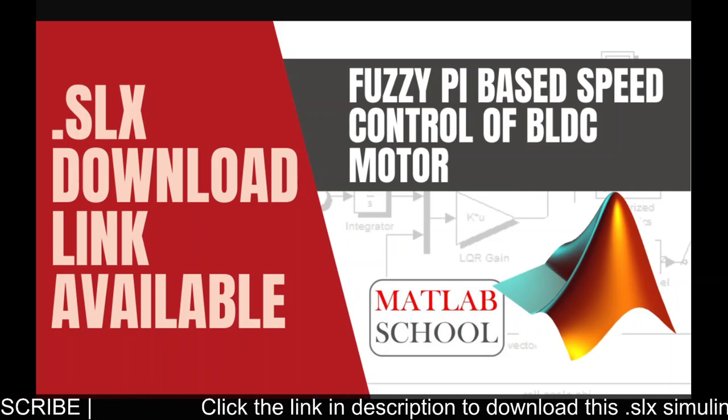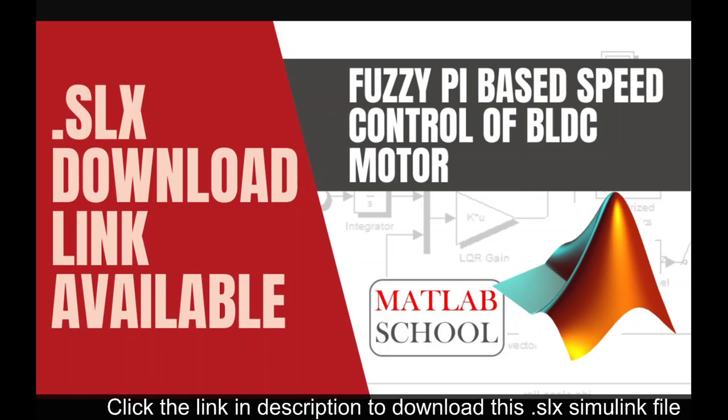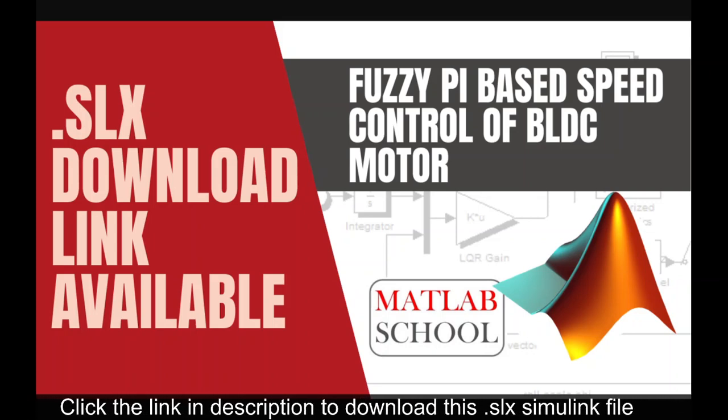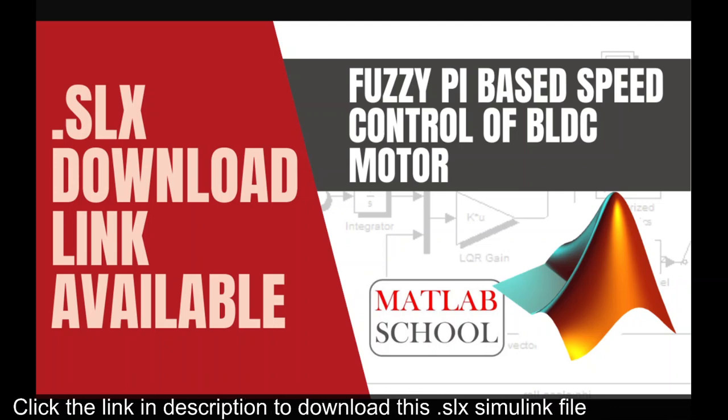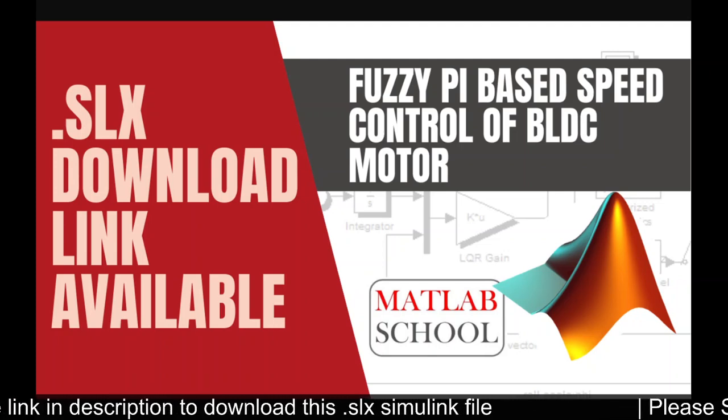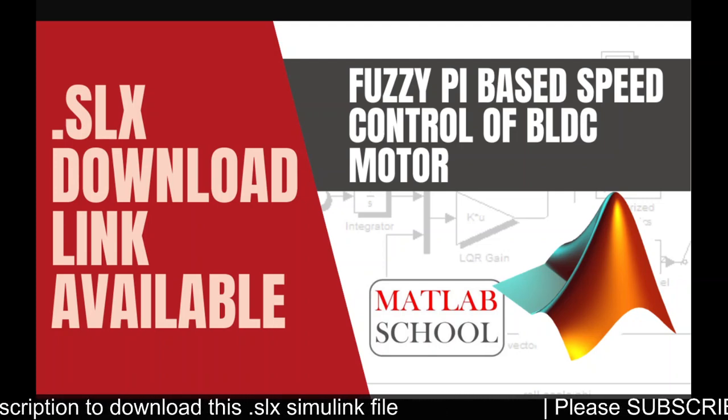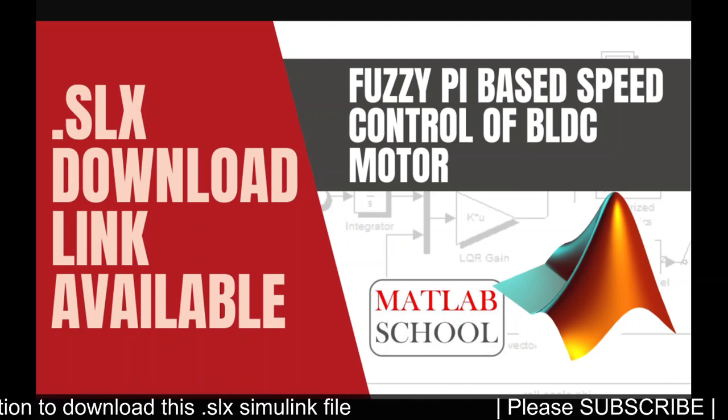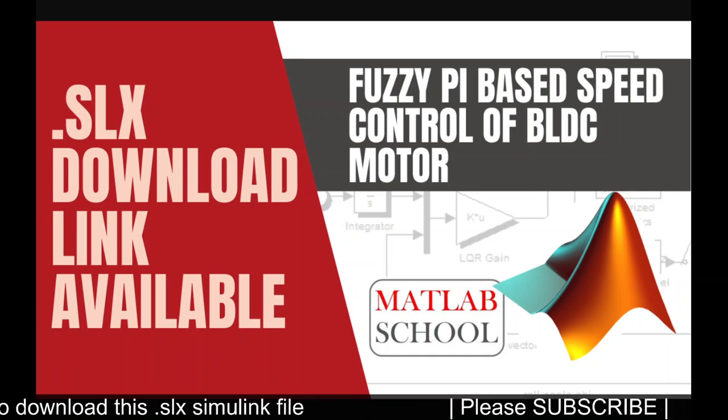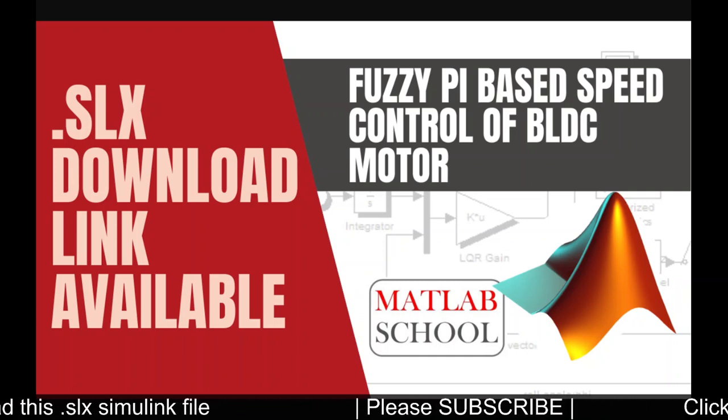Hi friends, welcome to MATLAB School. In this video we are going to simulate the model fuzzy PI based speed control of BLDC motor. The same model is available for download and the link is given in the description.